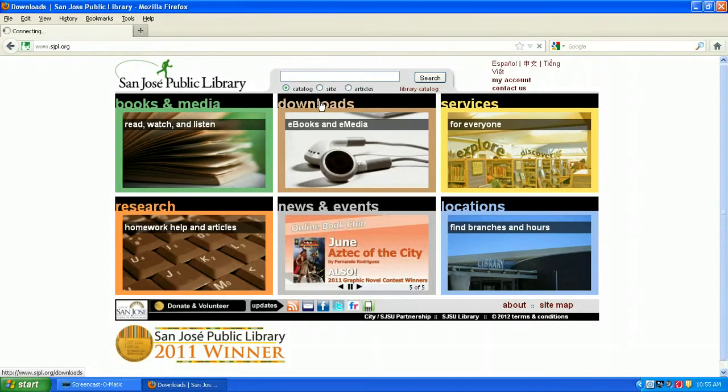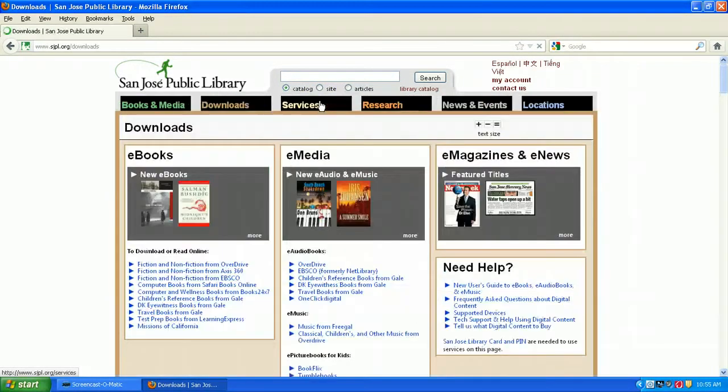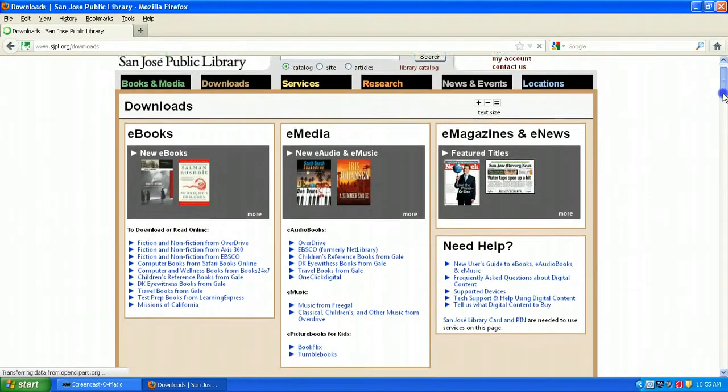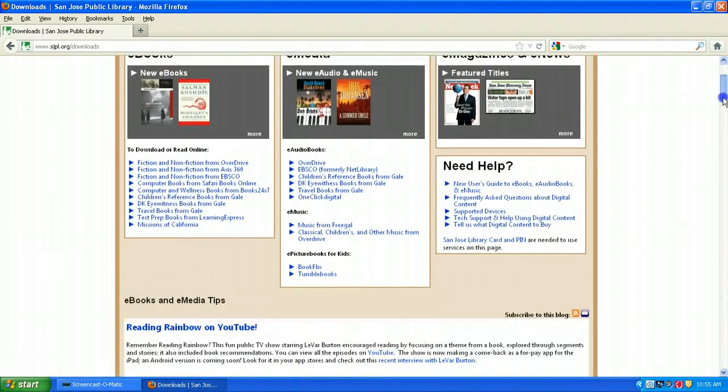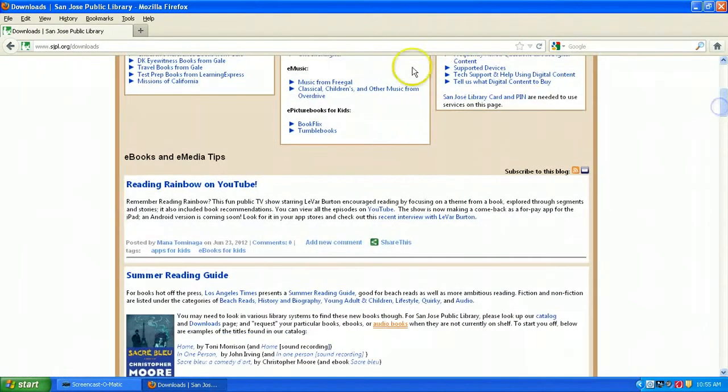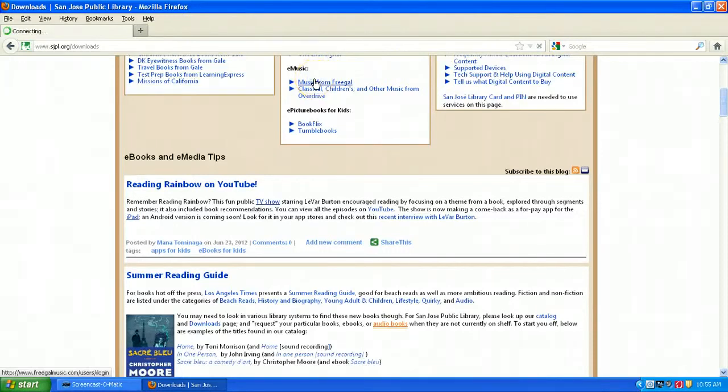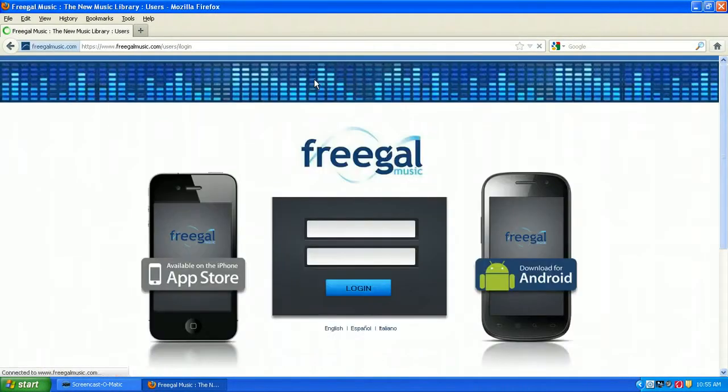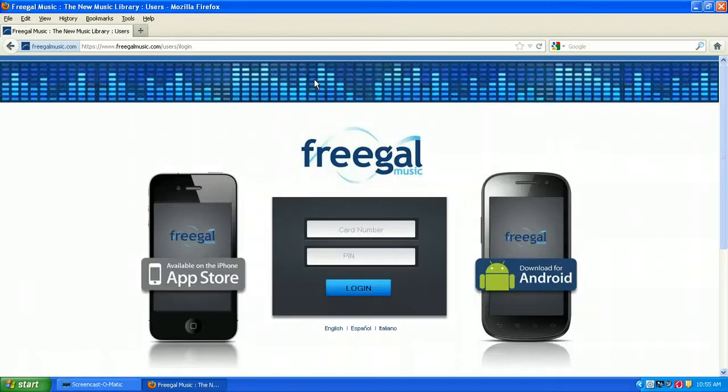This is where you get access to all of our different e-book, as well as e-magazines and e-newspaper collections. In the middle, you'll see the link for Music from Freegal. If you have an iPad or an iPhone or an Android phone, you should download the Freegal app and download music directly to those devices.